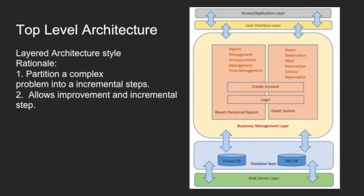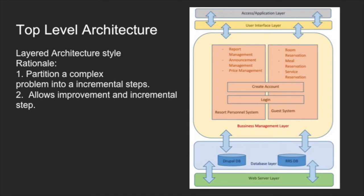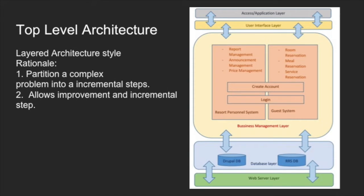As an alternative, we also thought of choosing the Blackboard style as it has a central data structure, which will represent the Drupal inbuilt database, which the system depends on. The data structure then interacts with other components, though the disadvantage of the Blackboard style is that it does not focus on the end user and the user interface, which is central for the Resort Reservation system, as it is a web platform and easy to understand in the layered style.